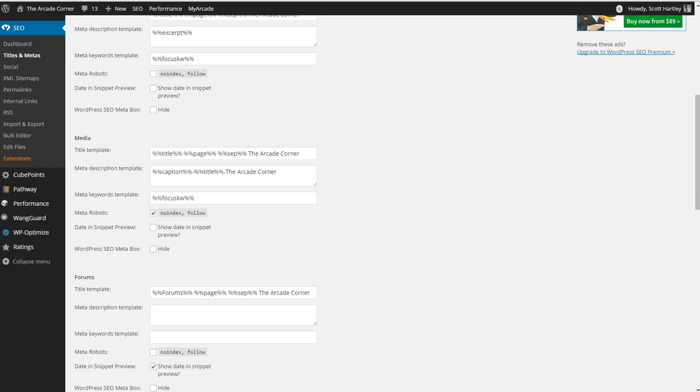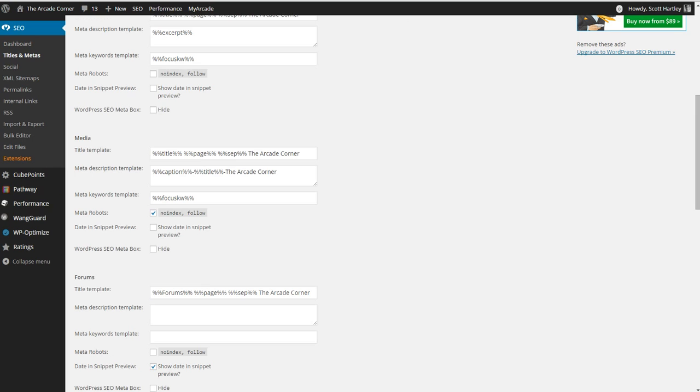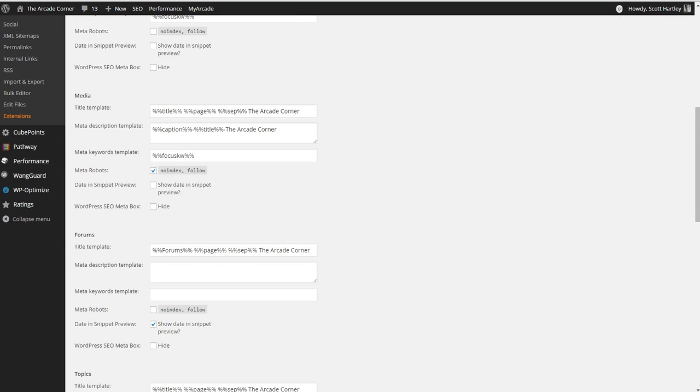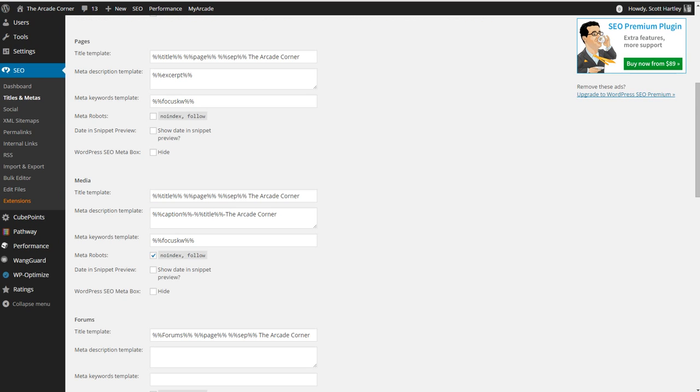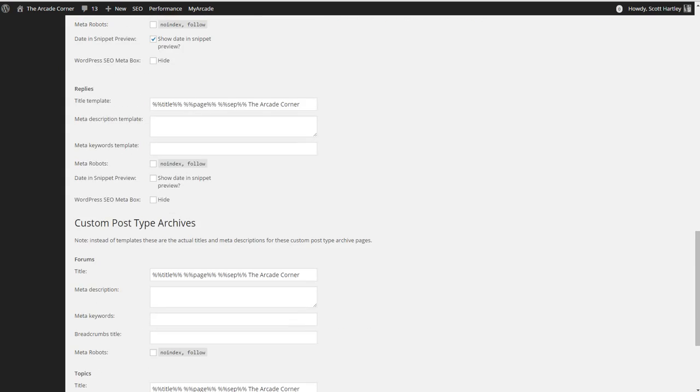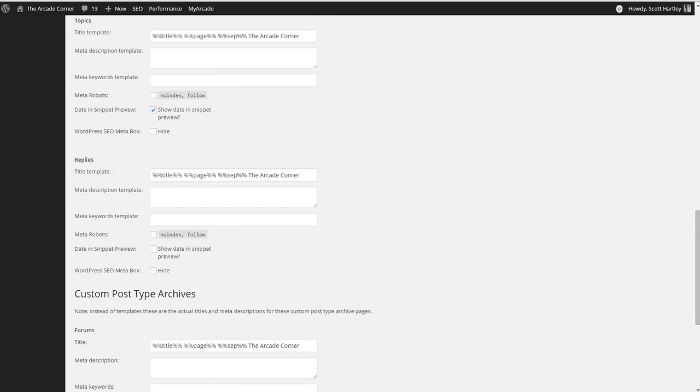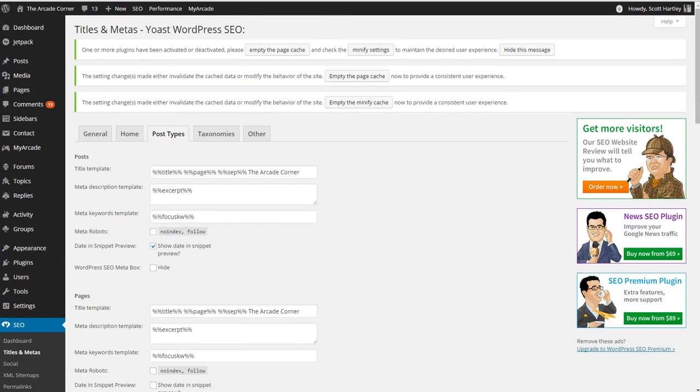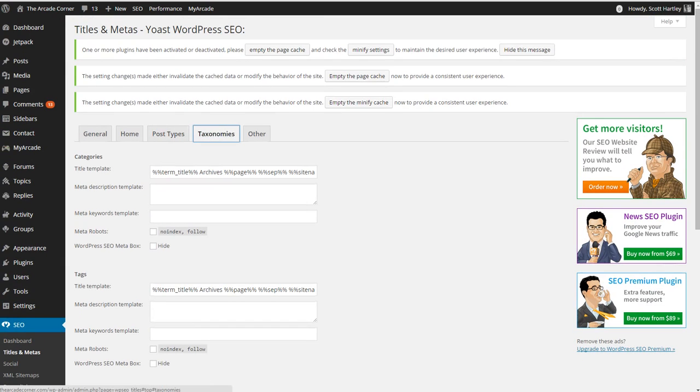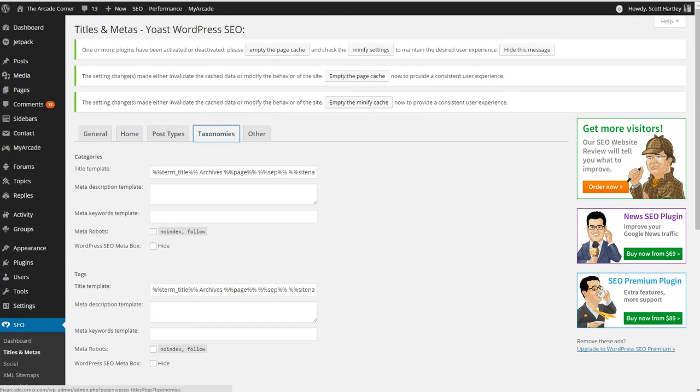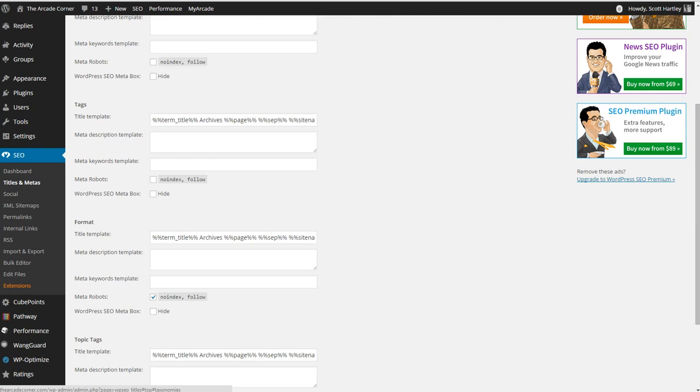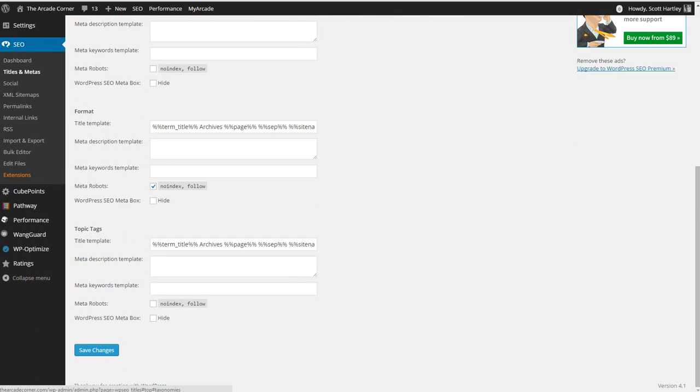Don't index your media pages and do the basic settings. Show date and snippet preview. This is for your forums and your topics and replies. Those are typically useless and you shouldn't worry about configuring them.